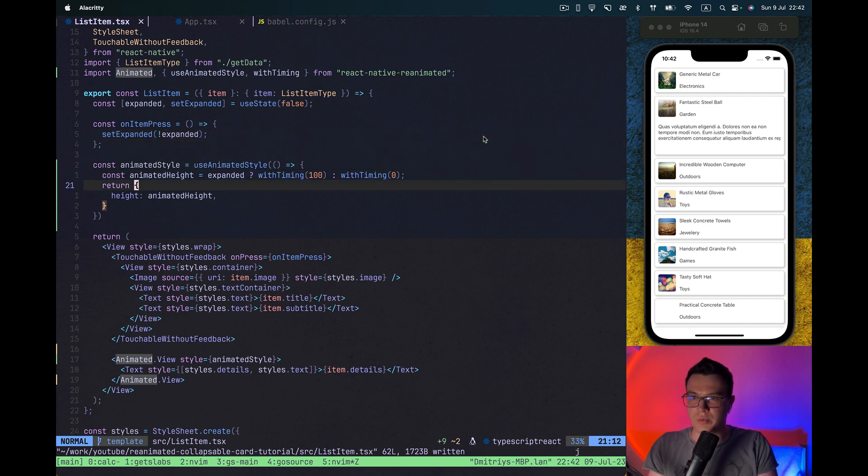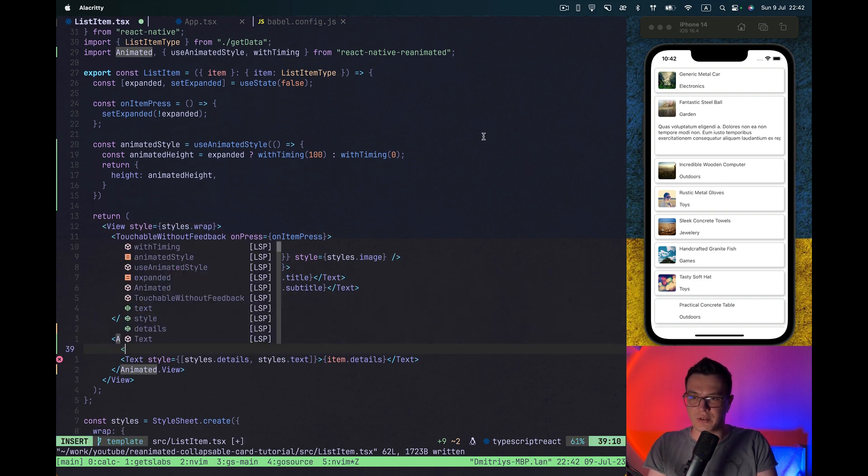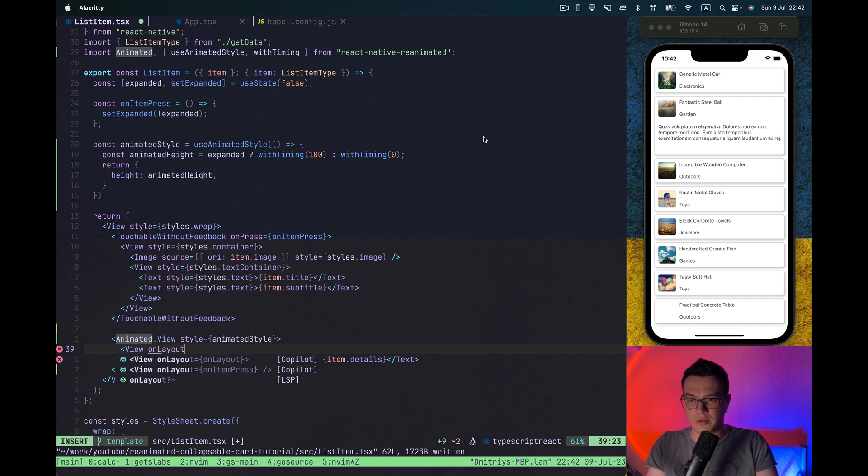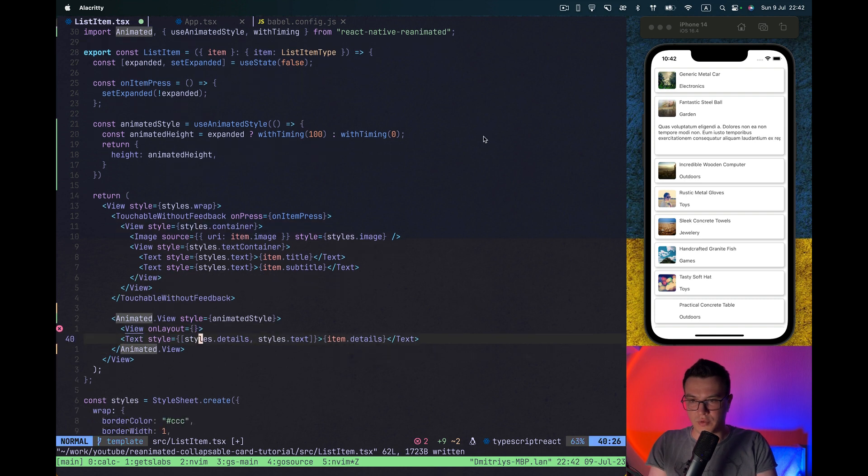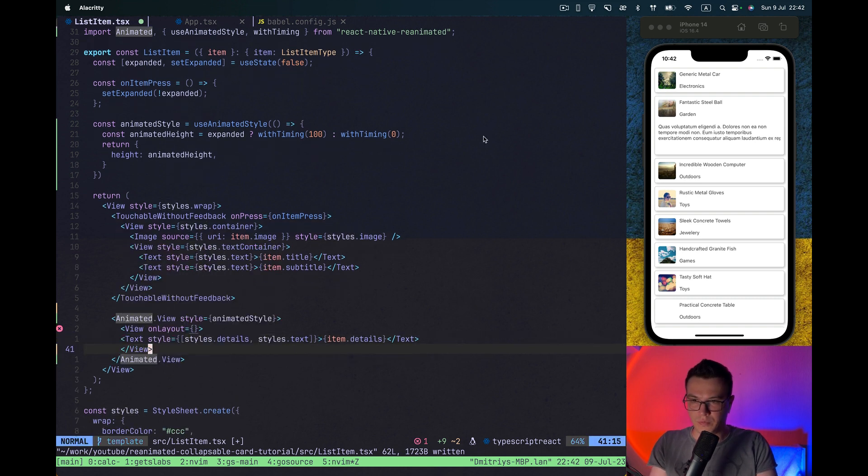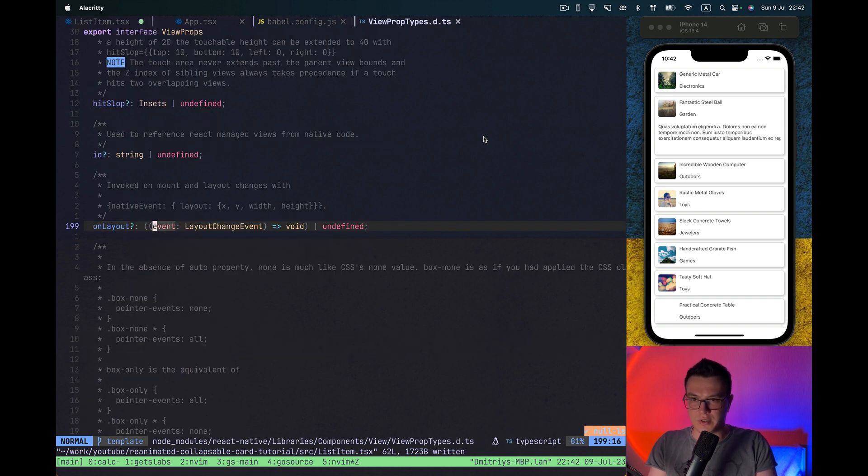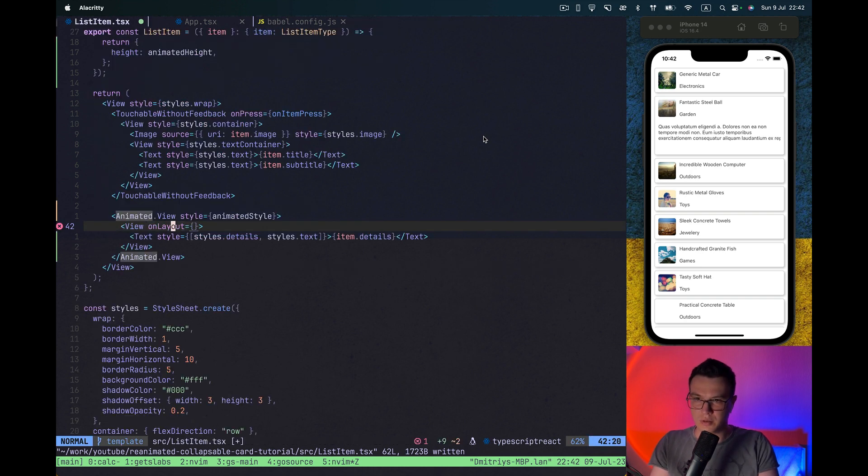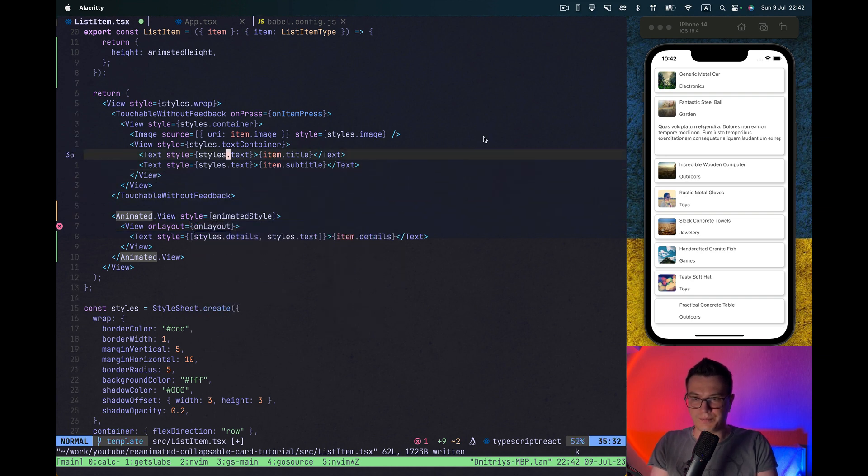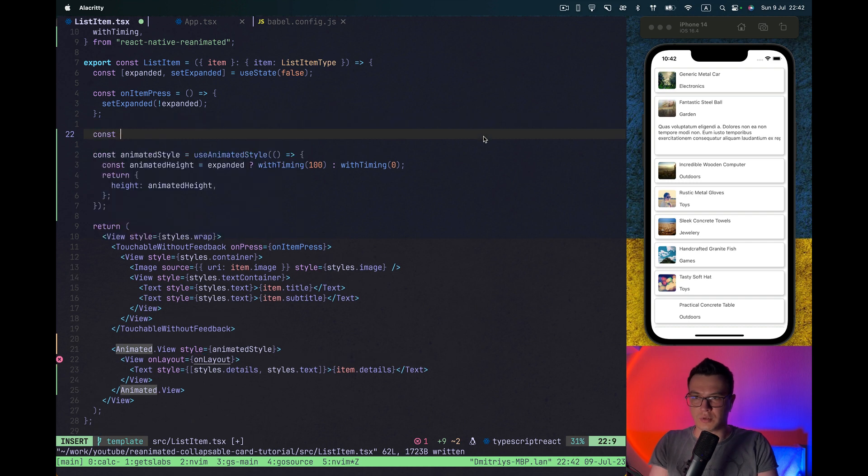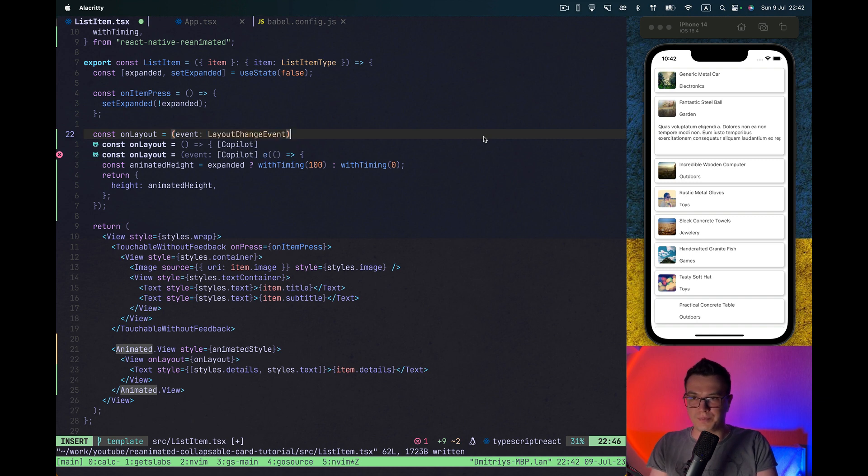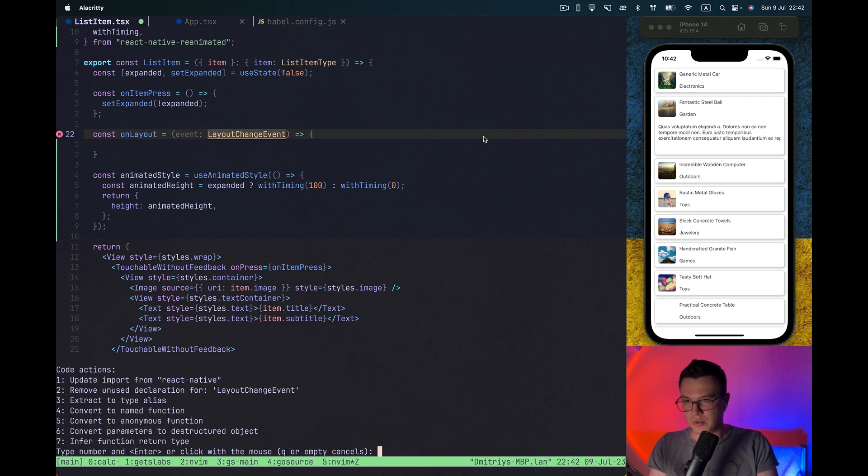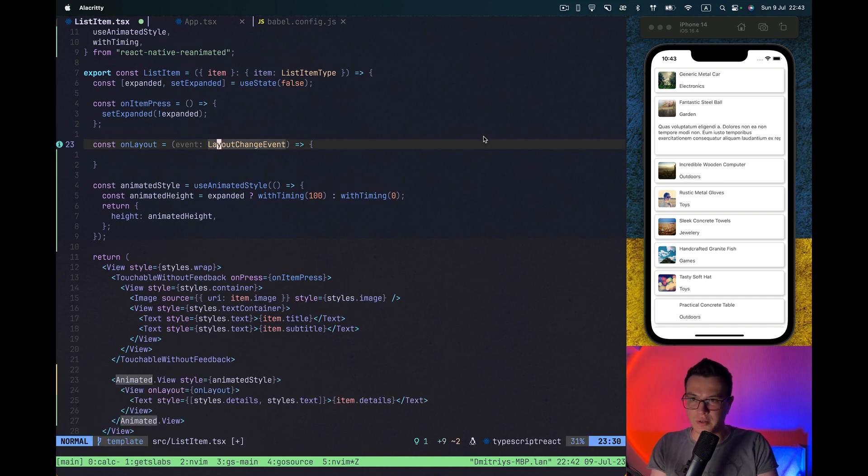Okay, so what we can do is we can get the height of our content from onLayout callback of view property. Let's implement onLayout function.